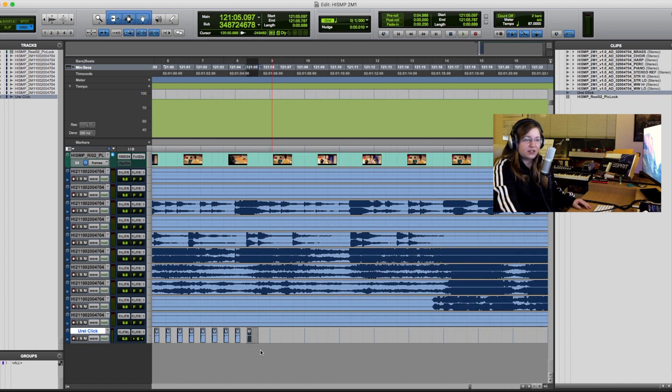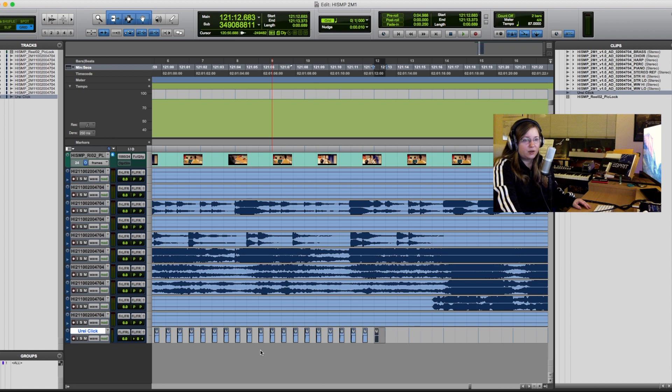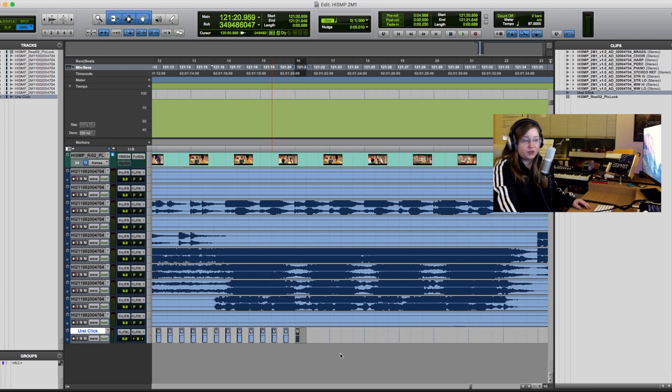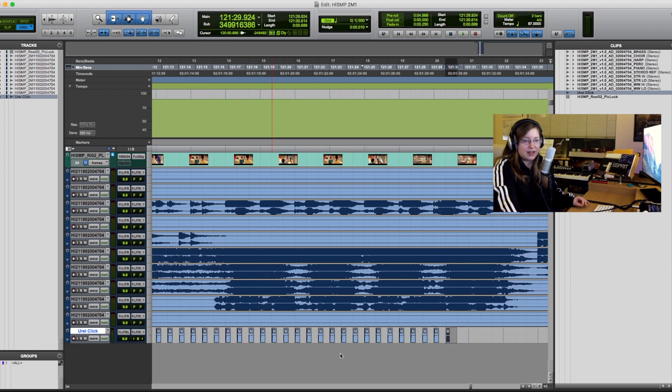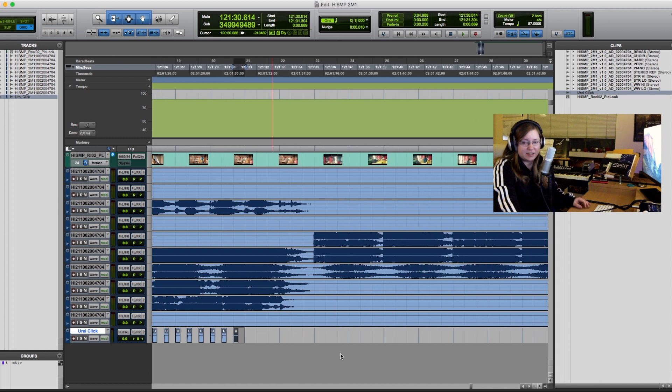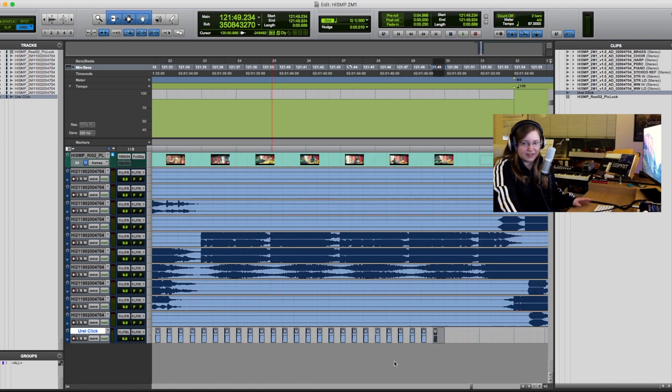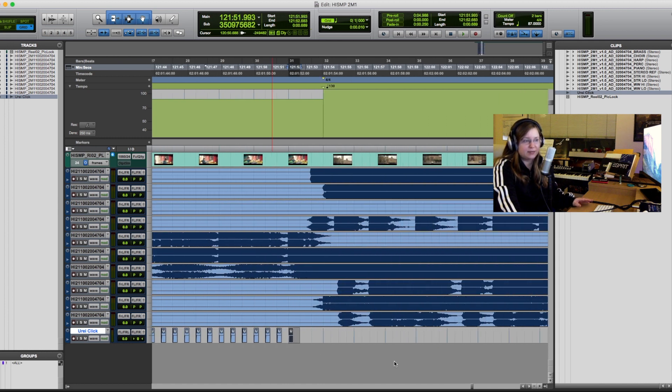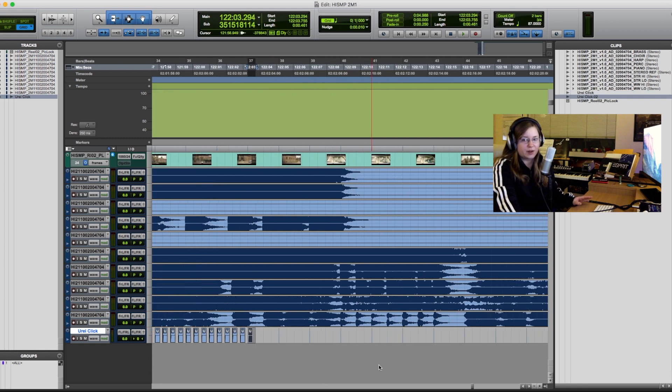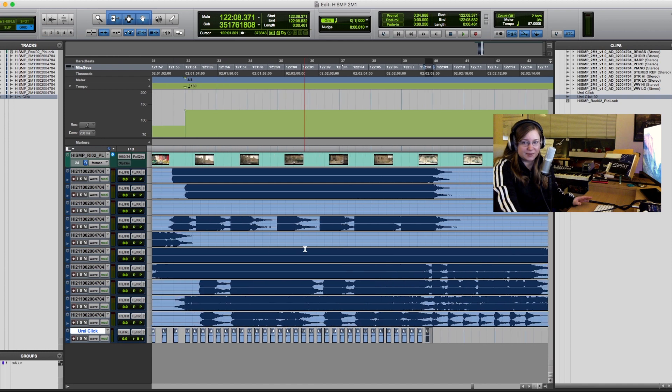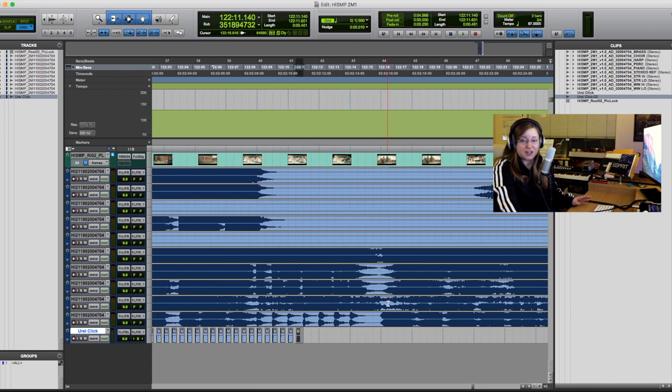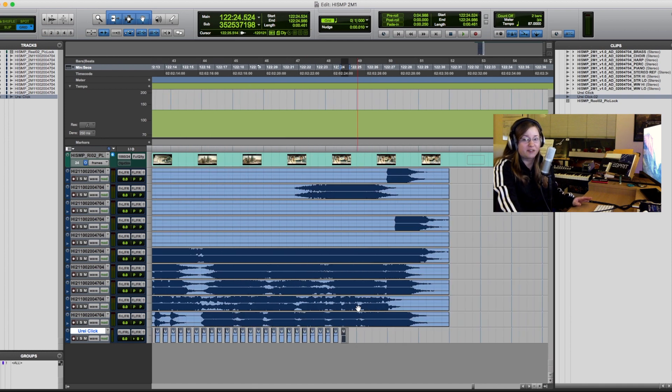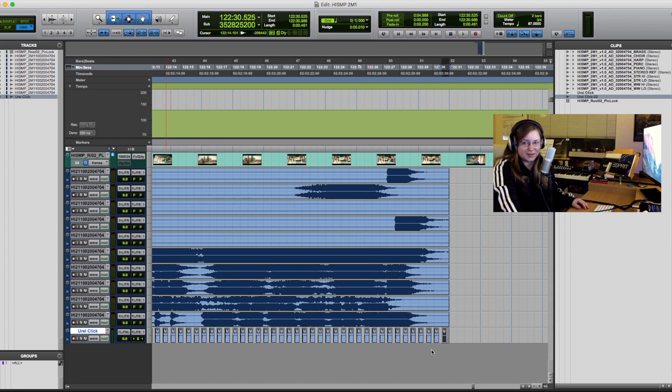You can also do this in your composition DAW or in many other ways but be sure to use the Urei click sound and make it even. So no accents on one and three or anything like that because this is how studio musicians are used to it. So don't throw them off by just using something else. Especially nothing that has a pitch. That's the most off-putting thing you could possibly do.